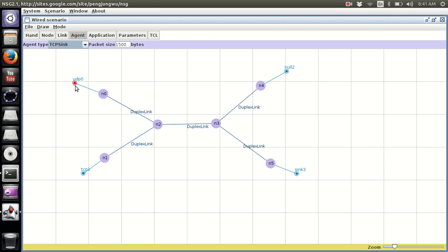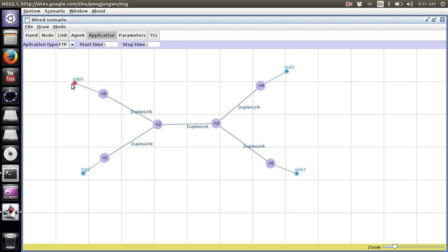Essentially, traffic will flow from Node 0 to Node 4, and from Node 1 to Node 5, and both will share one common link — Node 2 to Node 3. We're done with the Agent button. We now proceed to the next one, which is Application — very important, as we need to attach an application layer protocol on top of the transport layer.